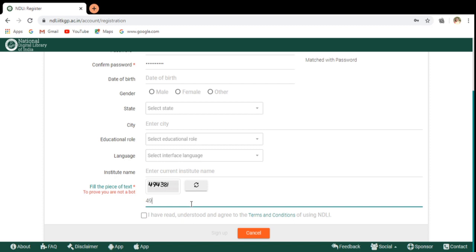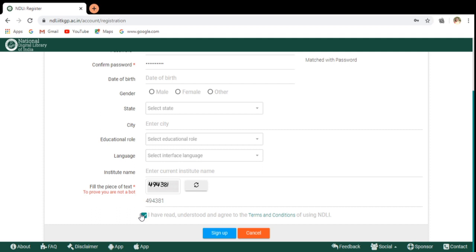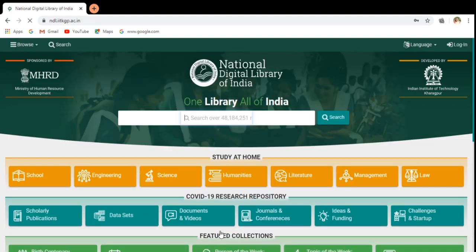Now actually I am giving the captcha what has been given over here. This is the thing. After reading the terms and conditions, you can click on to these things. The terms and conditions are available here. Now you can give the sign up option.